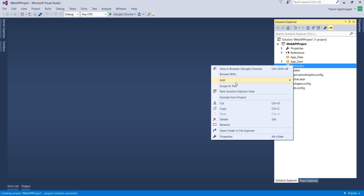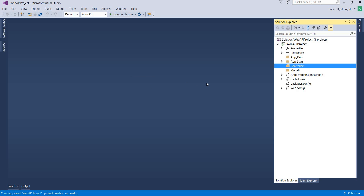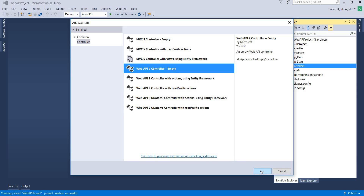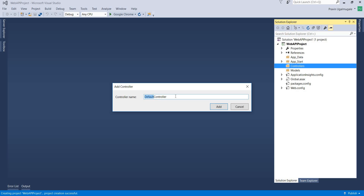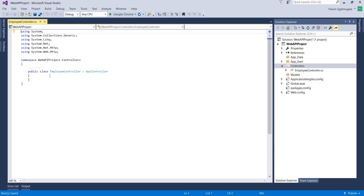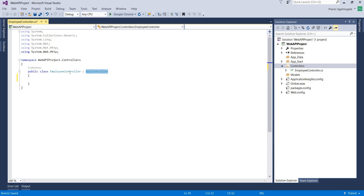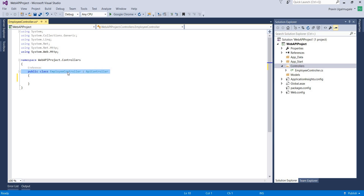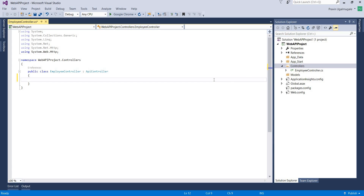Add a new controller — a Web API empty controller — click Add and give a name to your controller. The Employee Controller is now added to our project. This Employee Controller is inherited from ApiController. In a normal ASP.NET MVC application, any controller is inherited from the Controller class, but in Web API any controller is inherited from ApiController. That's the difference.